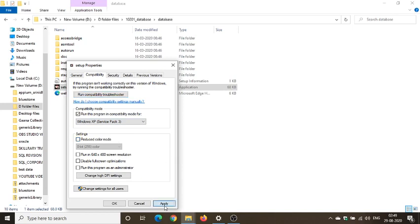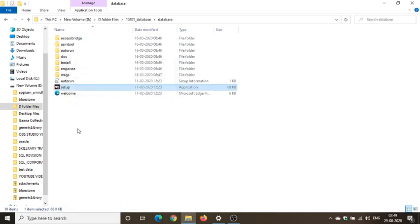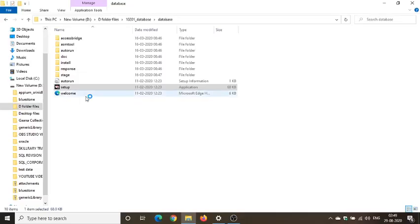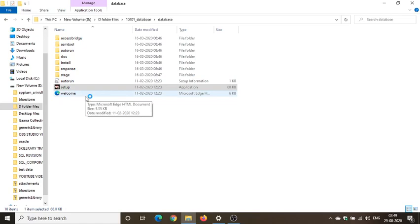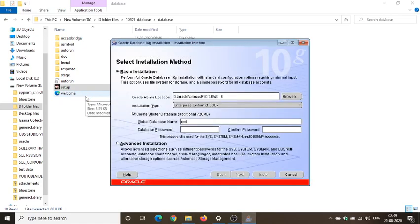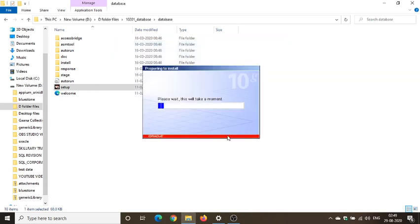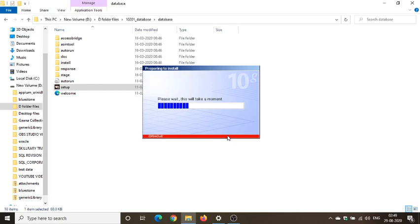So I'll click on apply and OK. I'll take setup and I'll go for run as administrator. Once it's done, I'll click on yes. Let's wait for some time. OK, so here it comes. I'll give my password. I'll give my password even here, OK, and I'll click on next. So please wait, this will take a moment.